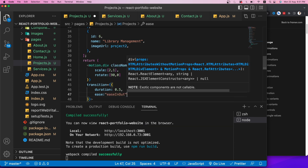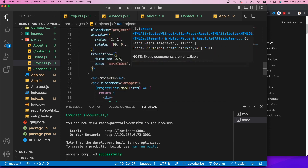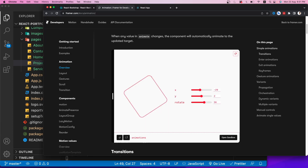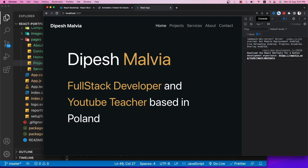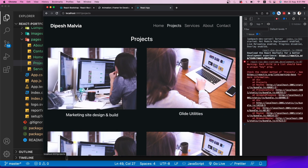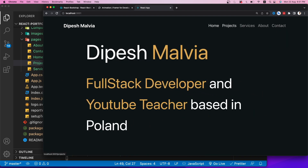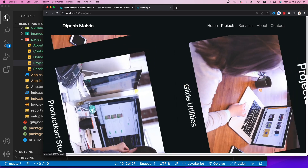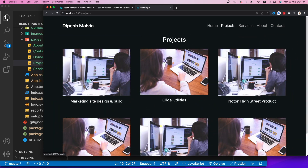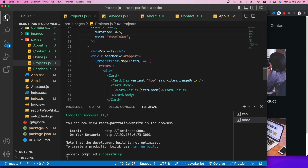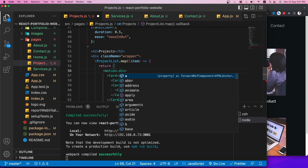The social links on the Contact page also work — clicking them navigates to the correct pages. This is how we use Framer Motion, React Router DOM version 6, and React Bootstrap together to create a portfolio website. The goal was to learn about animations in React applications.